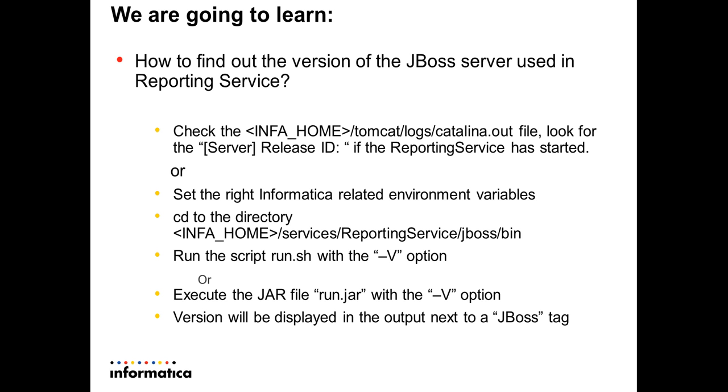You navigate to the directory INFA_HOME/services/ReportingService/jboss/bin and then you have two options there. One, you can run the shell script run.sh with the -V option.